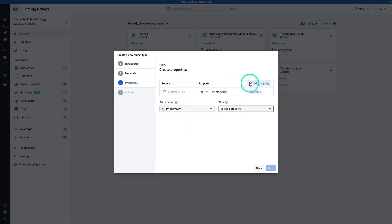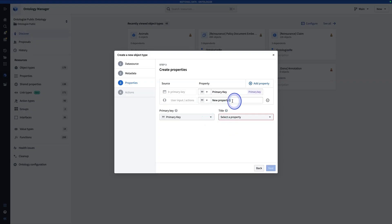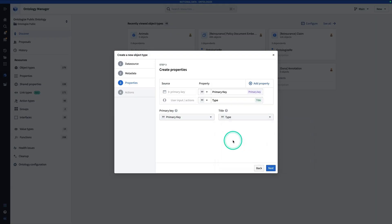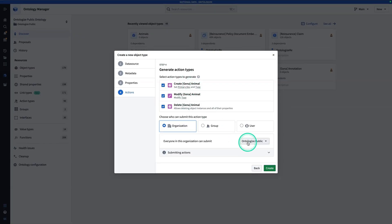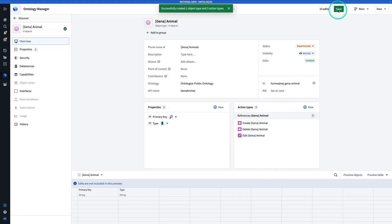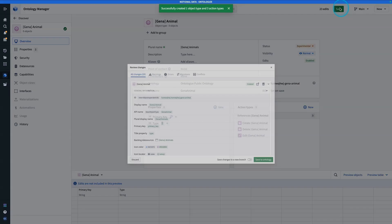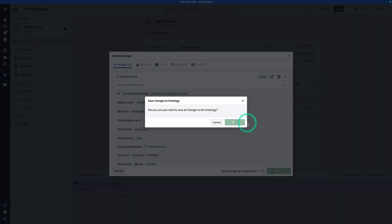Let's add one more property, which is the animal type. That's the type, and I'll make the title key the animal type as well. Now hit Next. Here we're going to auto-generate action types based on this object type — we have Create, Modify, and Delete. Now hit Create, then Save, then Save to Ontology, and Save Changes.